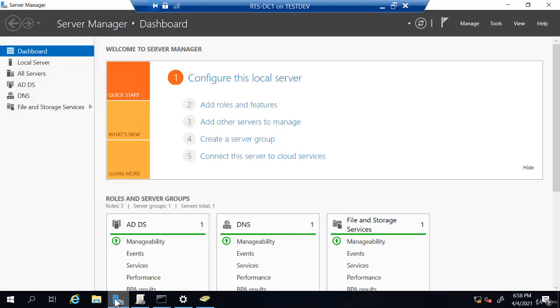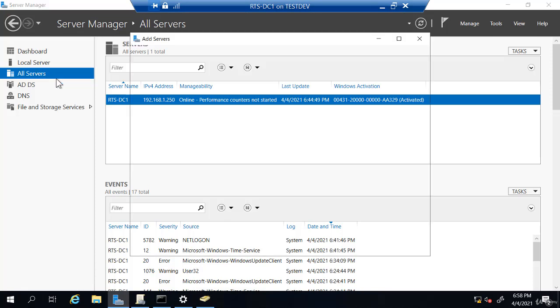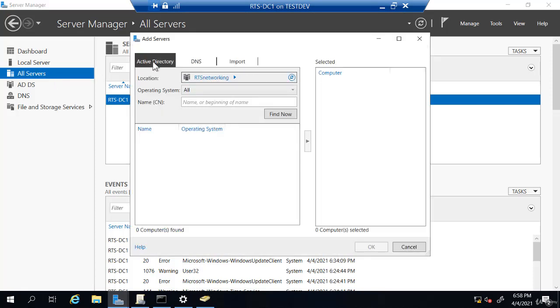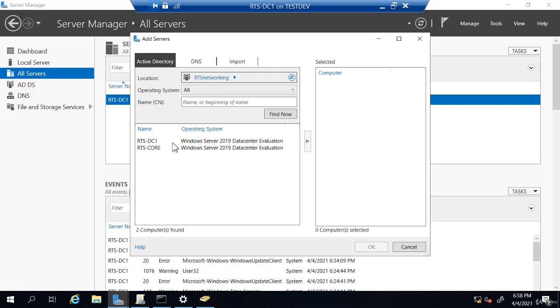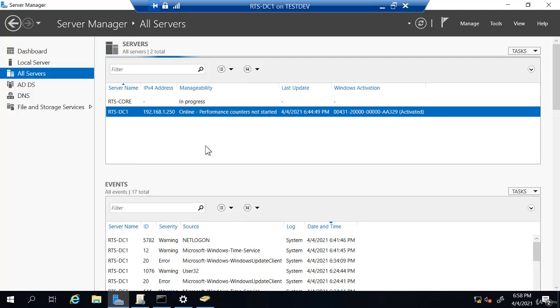Now, if I go back to server manager, this is the interesting part. I have this all servers. Let's say you want your core server to be a domain controller or maybe a file server. You don't want to do that through PowerShell on the local machine. So instead, when I right-click all servers, I can add servers. Now, this is on active directory. So I'm going to click find now. And this will give you a list of all the servers in your domain. If you're in a large domain with a lot of servers, you could have simply typed the name here and it will just search for that name. But I'm going to choose RTS core. I'm going to click this arrow to add it and OK.